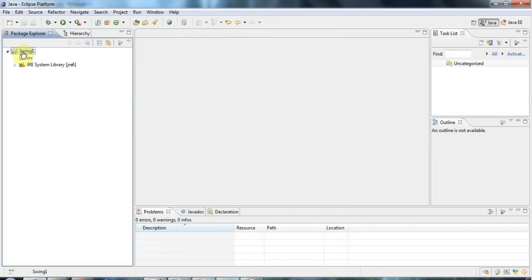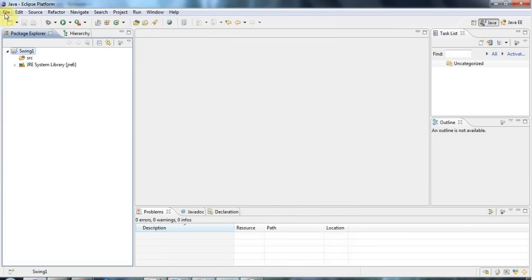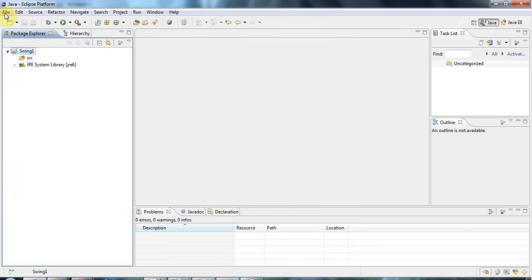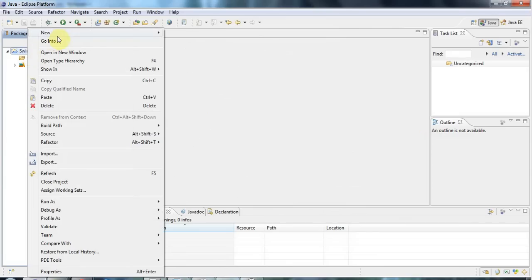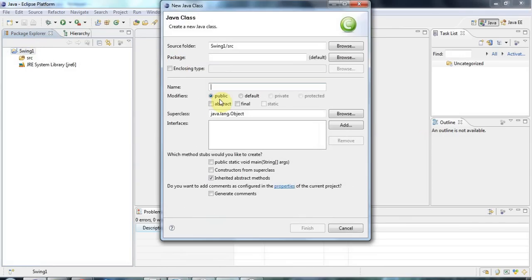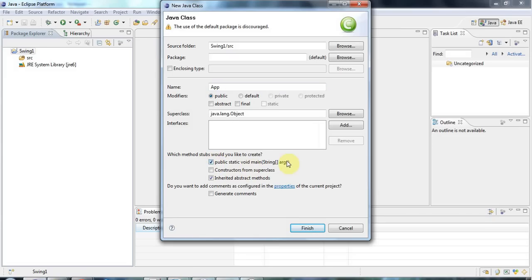And I'm going to right click my project folder here or I could alternatively go to the file menu. And I'm going to do new class and I'm going to call this class app and I'm going to tick this checkbox here to generate a main method automatically.